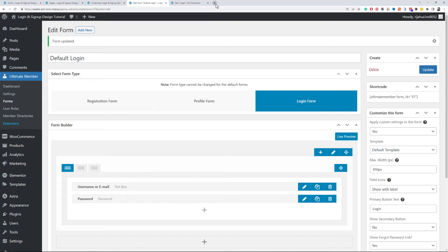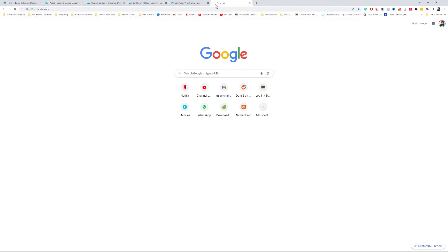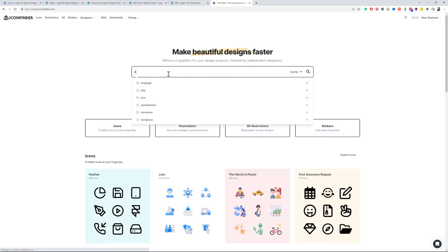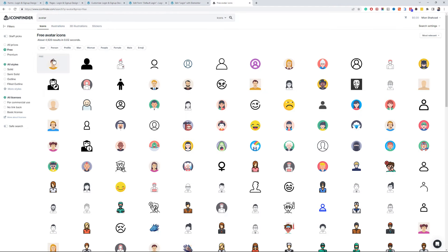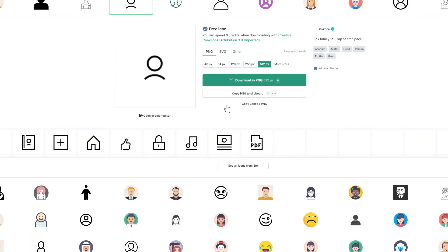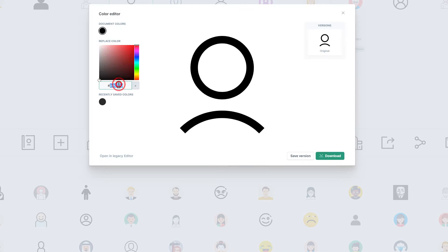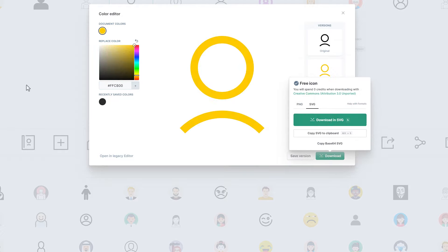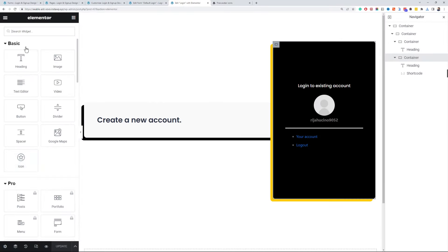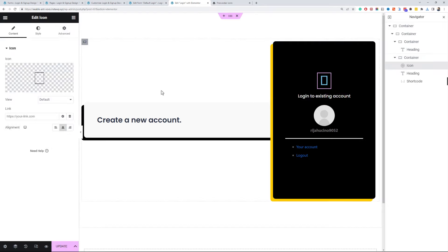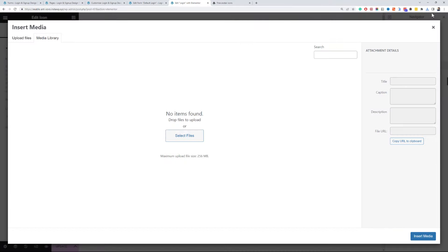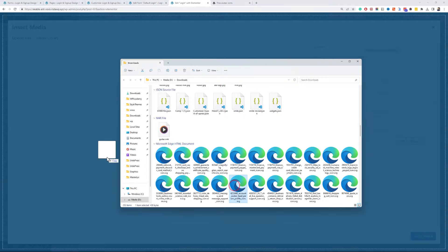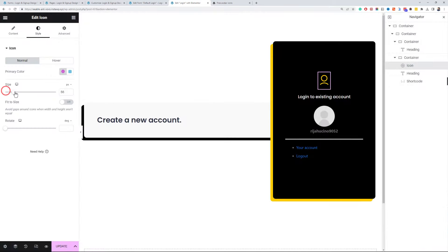Let's add an avatar icon in this section. You can find free icons from iconfinder.com. I will change the icon color to our color scheme. Download it as SVG. Now insert an icon widget. Enable the SVG upload and upload the icon. You can change the icon size as you like.